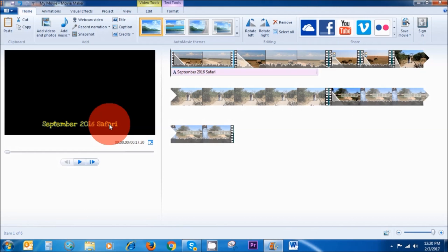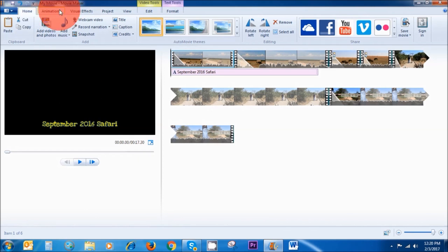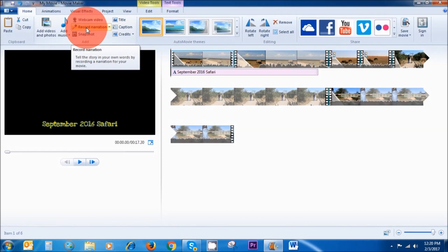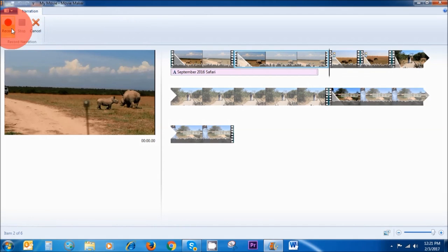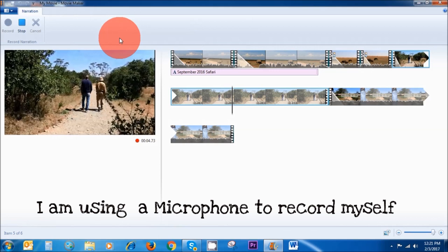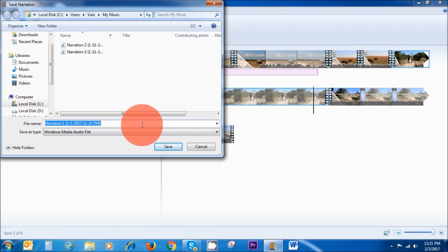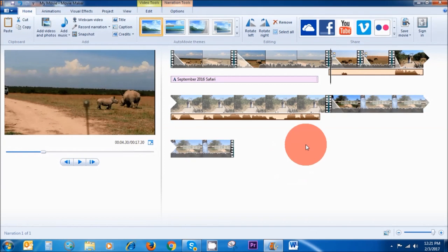The next thing I'm going to show you is how to add narration. To add a narration, make sure you are in the Home area, then click on Record Narration. Once you do that and you're ready to record, click on the red button. I'm just going to start recording: 'Hello everybody, this is a tutorial on Windows Live Movie Maker.' Then stop the narration. You can save it with whatever name you want — I'm going to call it 'test' and save. That's how to add a narration.